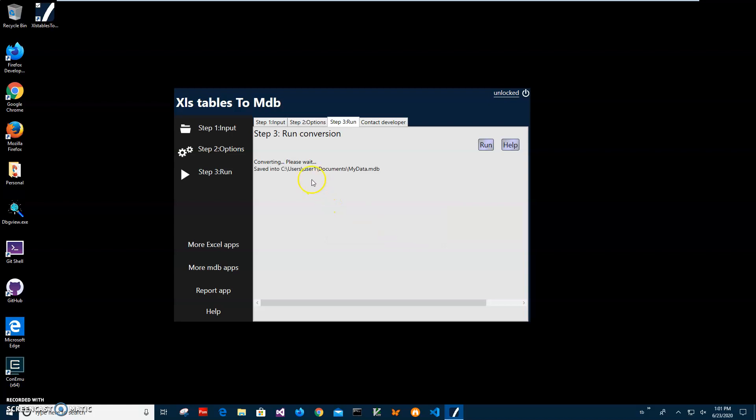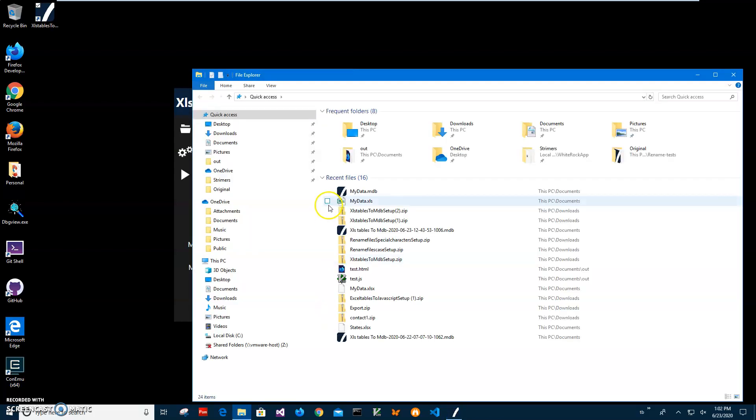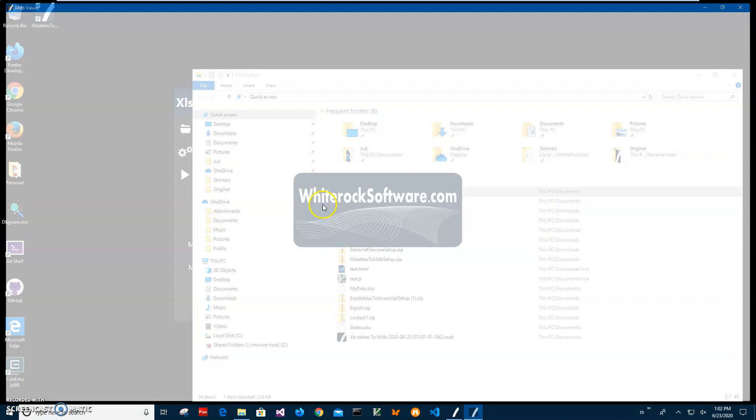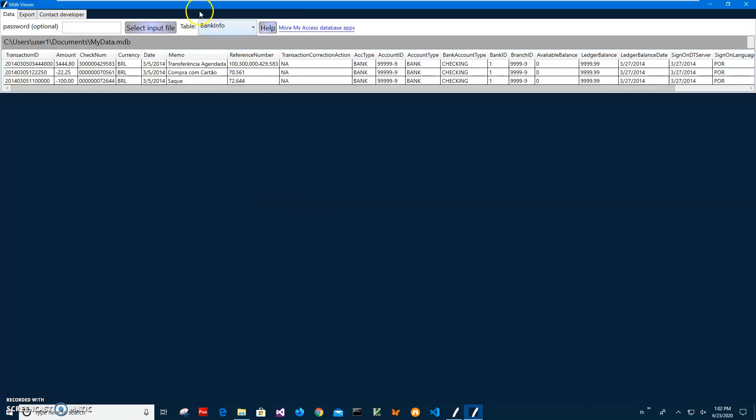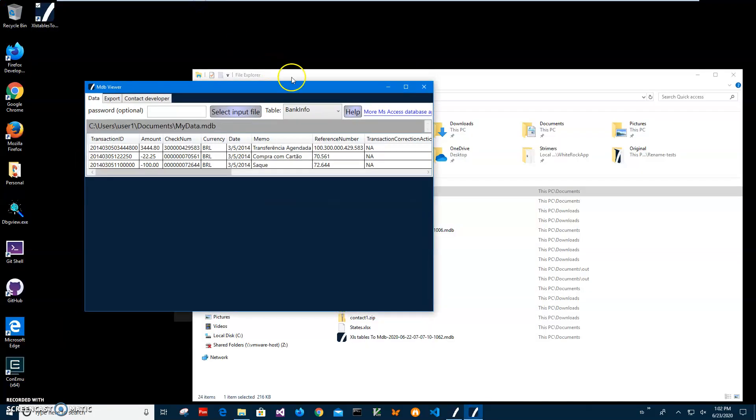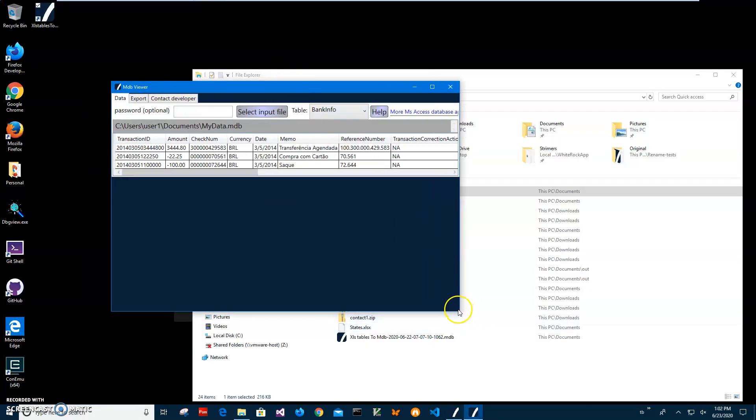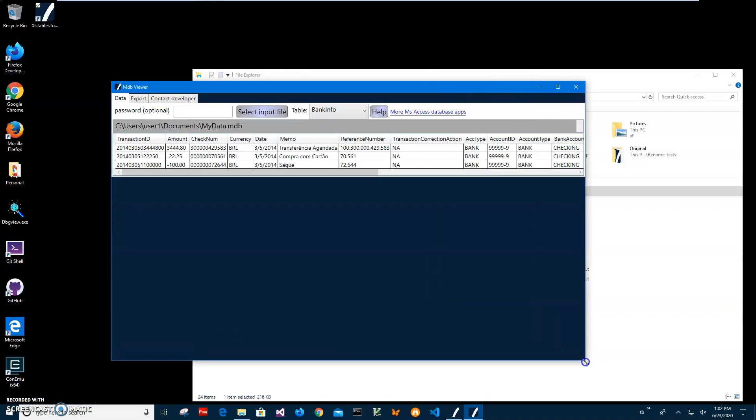Let's go and see my data MDB. I'll double-click on it. I have an MDB viewer. I forgot to mention this application does not require Excel installed or Microsoft Access installed on the computer or Office. It doesn't require any of that. I don't have Access, but I created another app just for viewing MDB files.